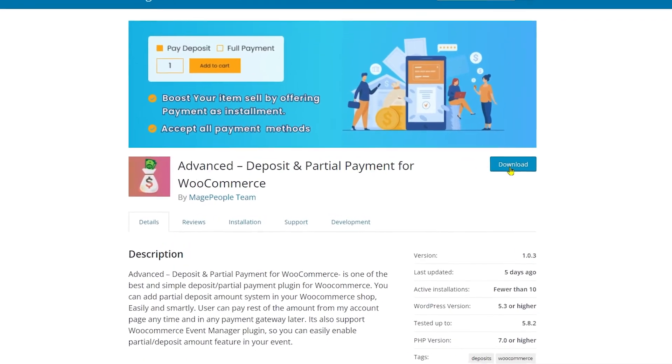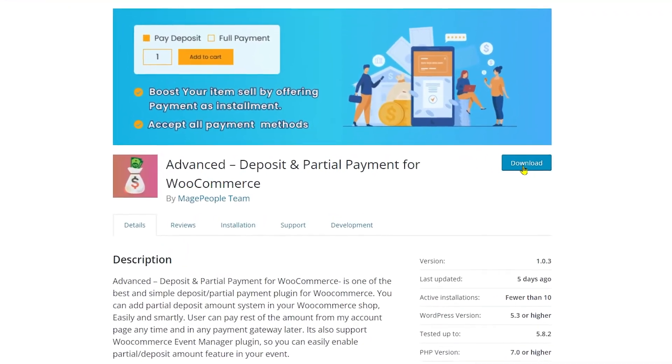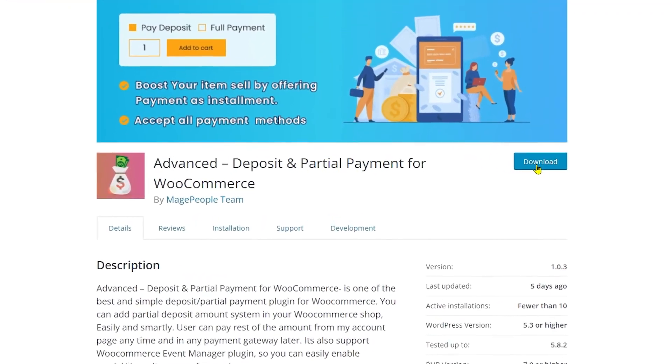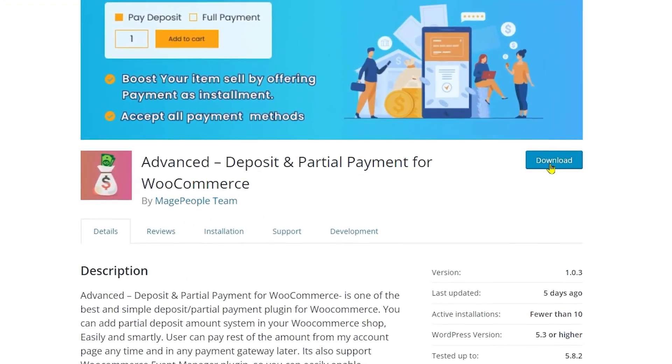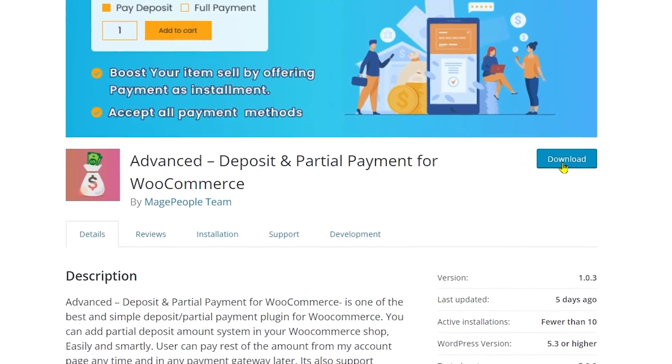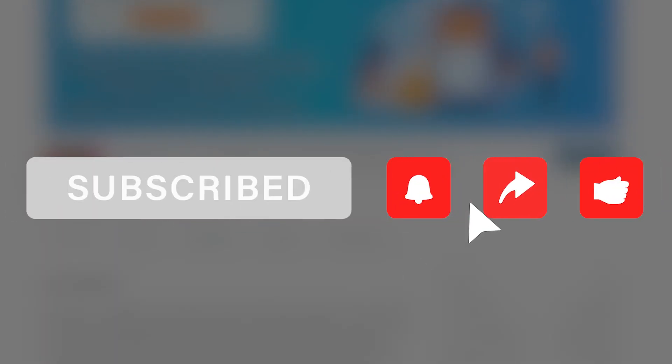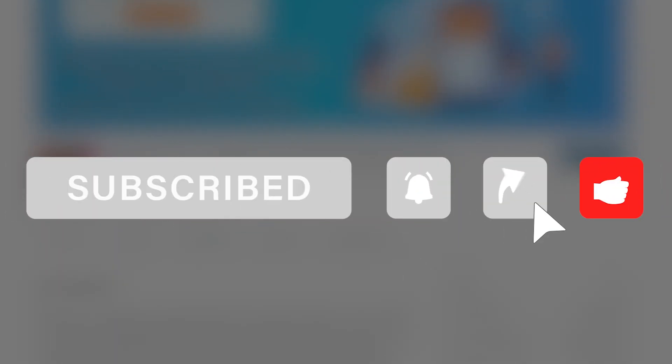That was pretty much it for Advanced Deposit and Partial Payment for WooCommerce. I really hope you learned something new in this video. If you did, make sure to like, share, and subscribe — until next time, peace.